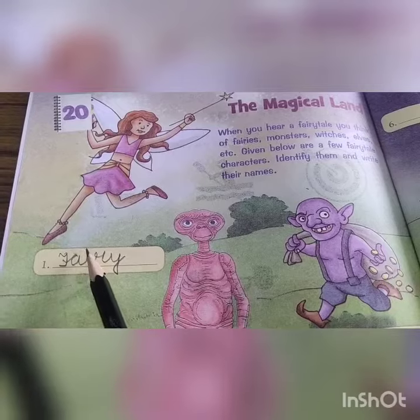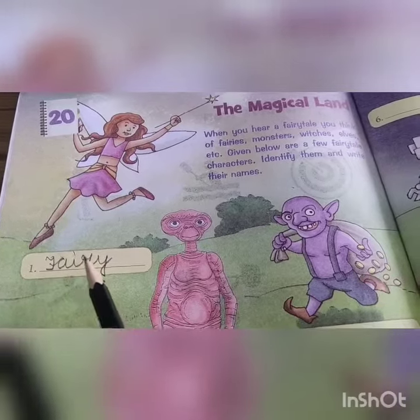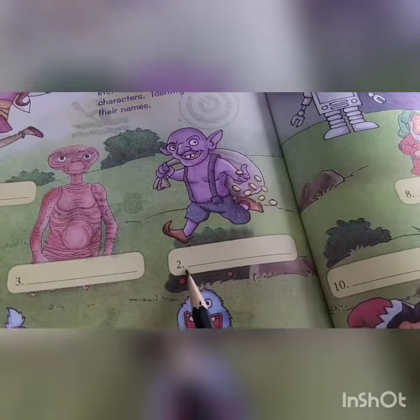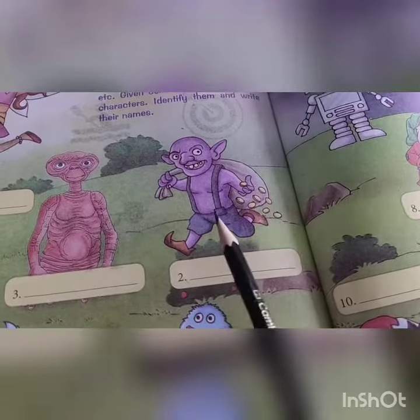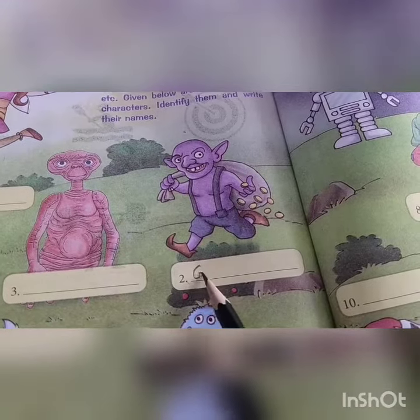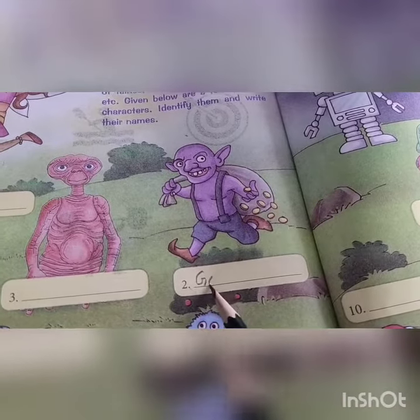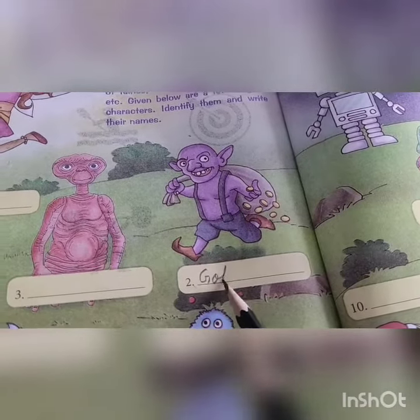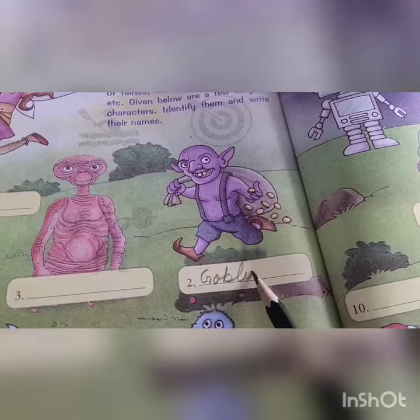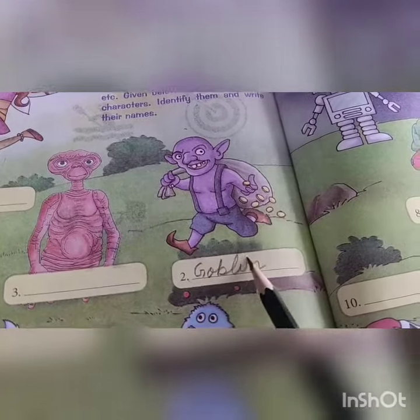See the second one, the second one is goblin, this is goblin, everybody knows about these characters: G-O-B-L-I-N.